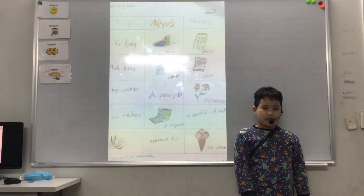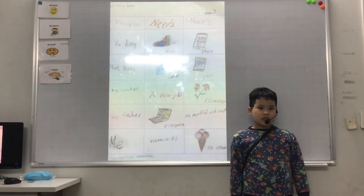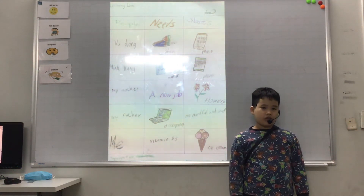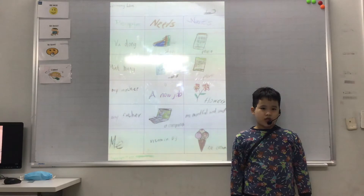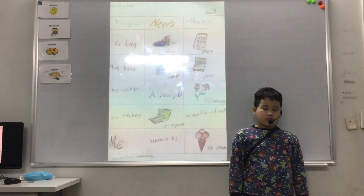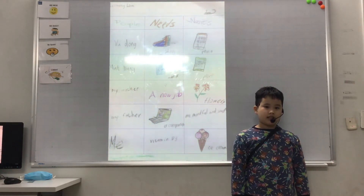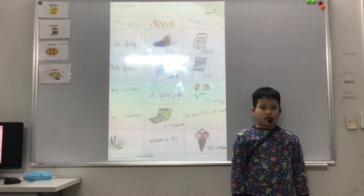Hello, my name is Ronald. I am in Discover 1D. Today, I will tell you about my wants and needs charts.